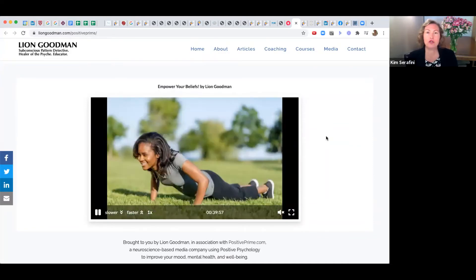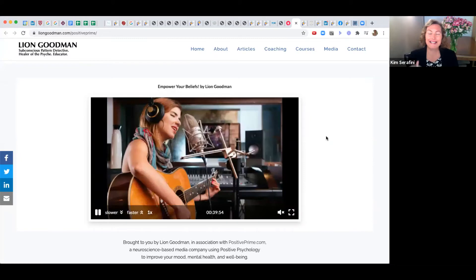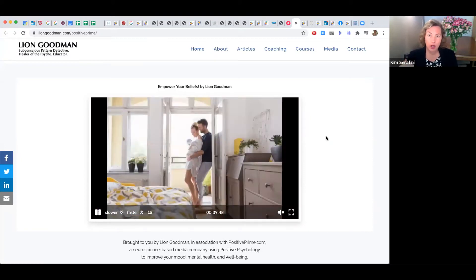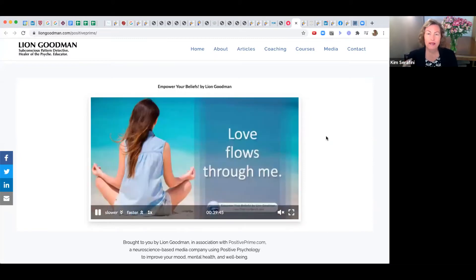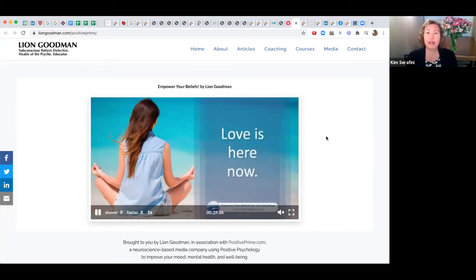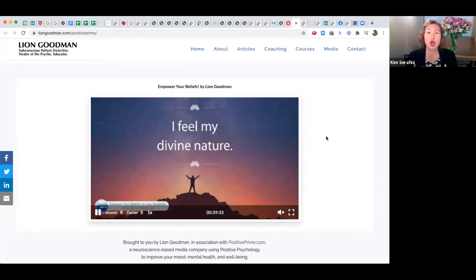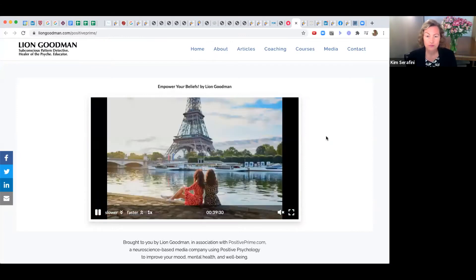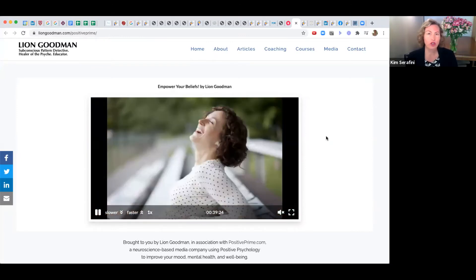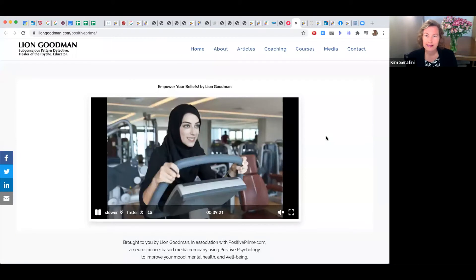Our technology allows you to add in your own images. You can upload images that are meaningful and significant to you, and what that specifically does is it helps you internalize the messages.